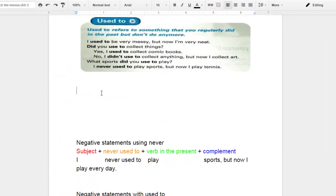And the last thing that I would like for you to do is to tell me what did you use to do when you were a child. Did you use to play sports? Did you use to have a pet?